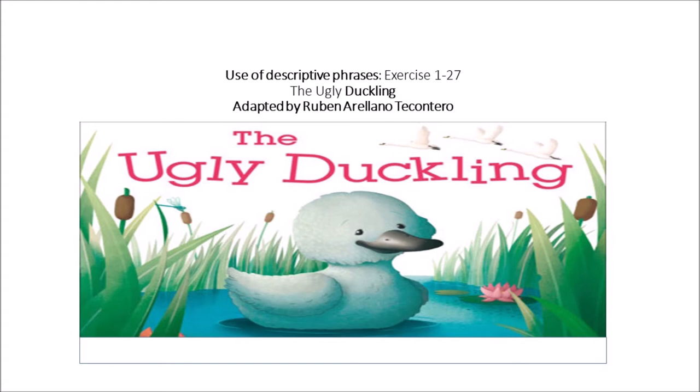There's a mother duck. She lays three eggs. Soon there are three baby birds. Two of the birds are very beautiful. One of them is quite ugly.